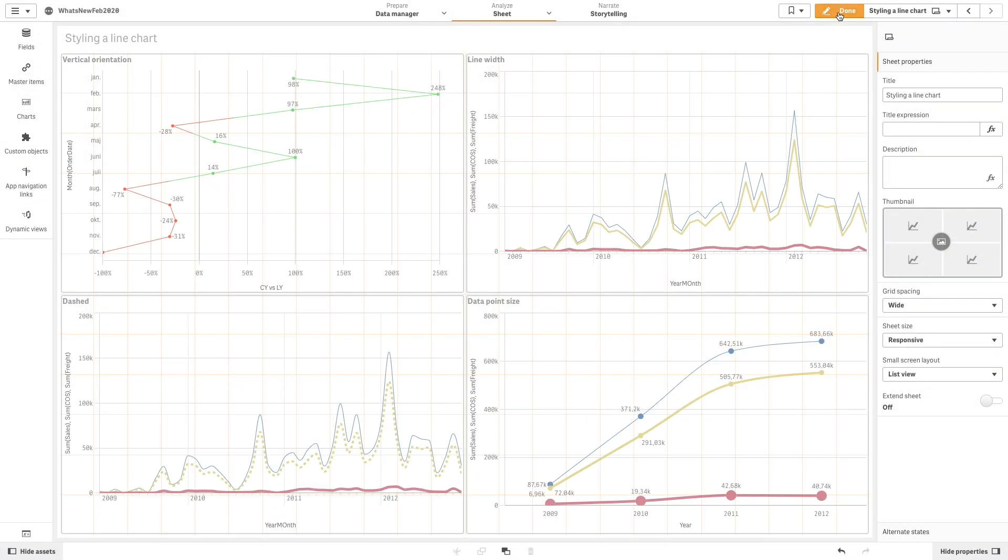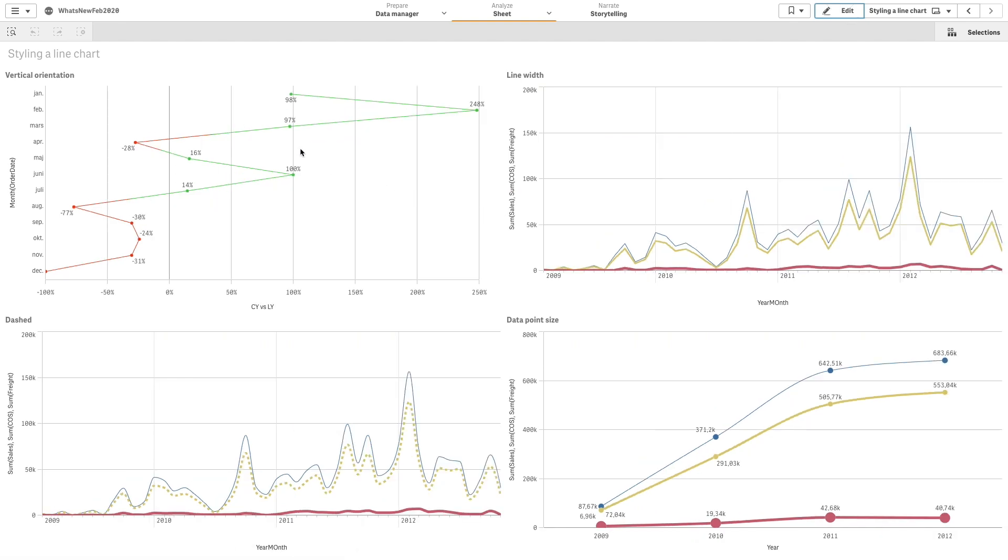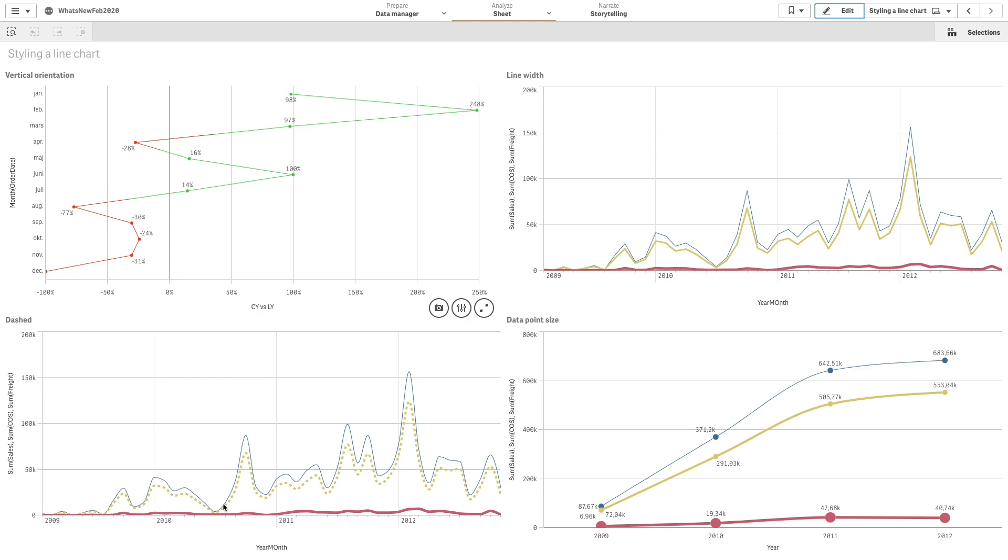Starting in Qlik Sense February 2020, you have the option to style your charts. For example, you can show your line chart vertically, customize the line width, use a dashed line, and increase or decrease the data point size.